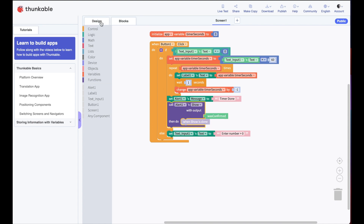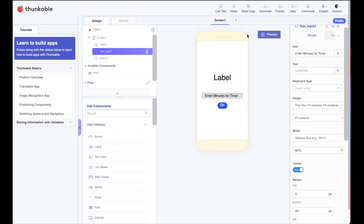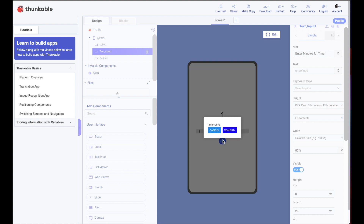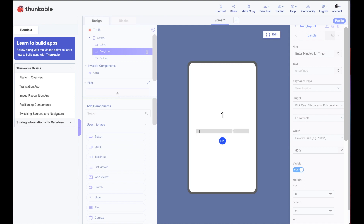Let's test it. Back to design, preview, enter one minute for the timer, push Go — and it's counting down. The timer is almost up: five, four, three, two — and we get our alert 'timer done'. We confirm and we're done. That's how you use loops and conditions to create a simple timer.